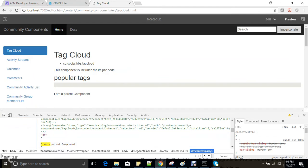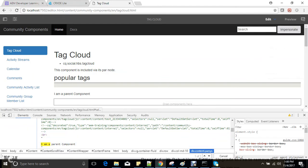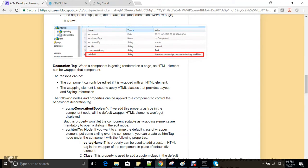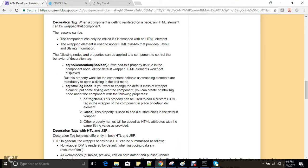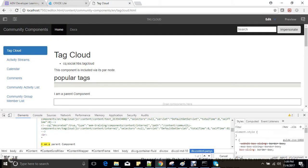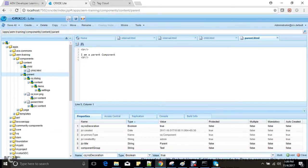Without the wrapper, this component cannot be editable, as you can see. There are a lot of properties that decoration tags can provide. One such property is the node cq:htmlTag.